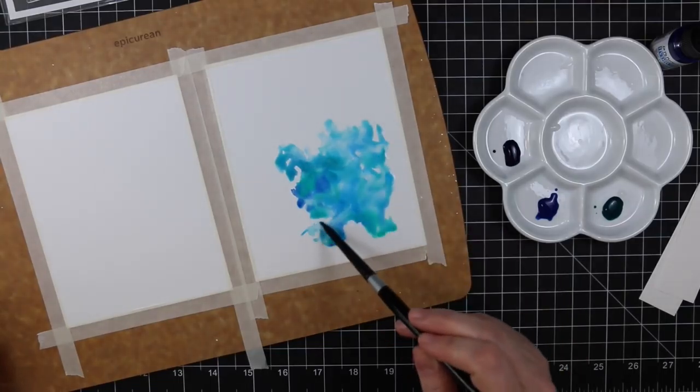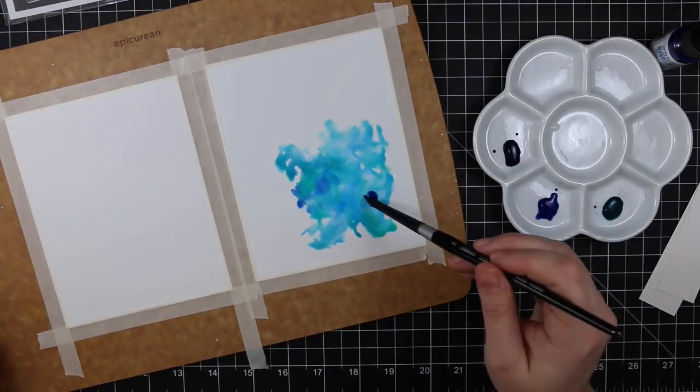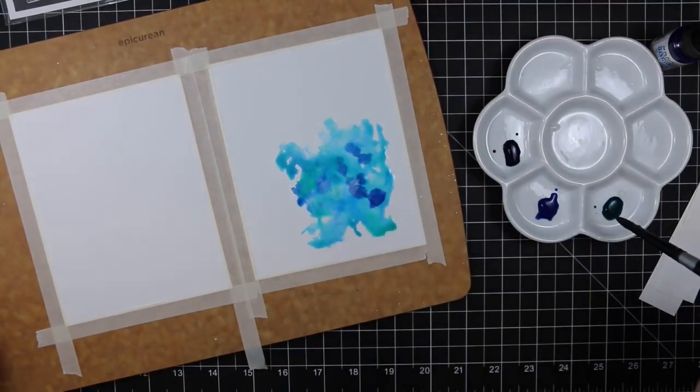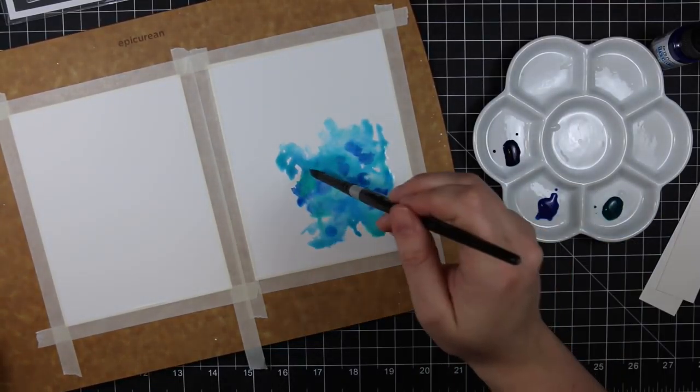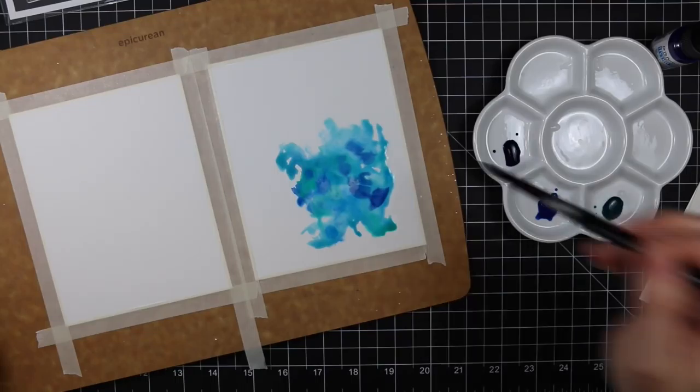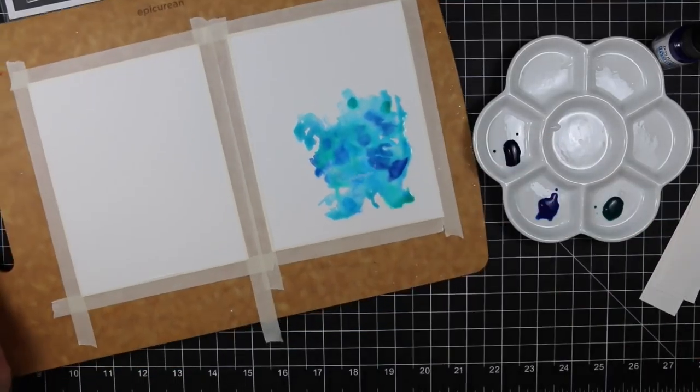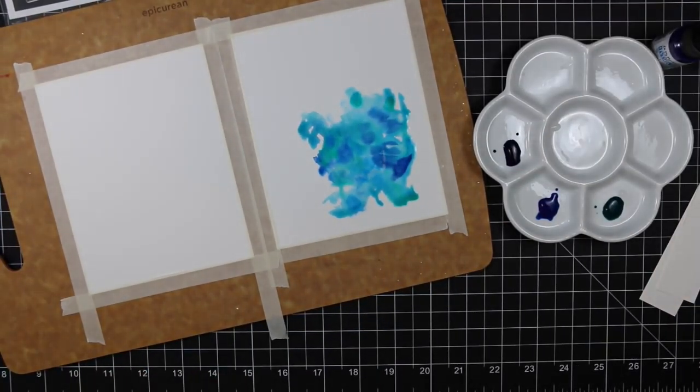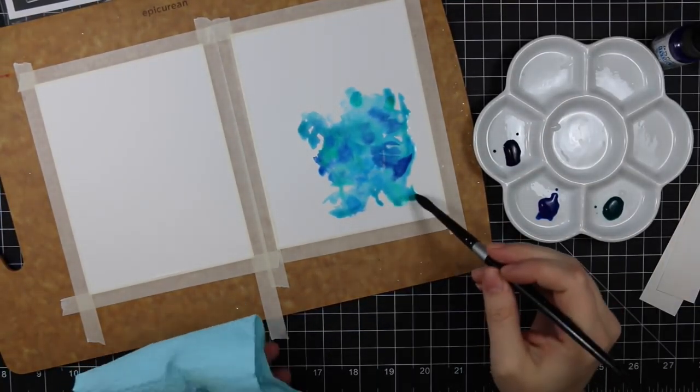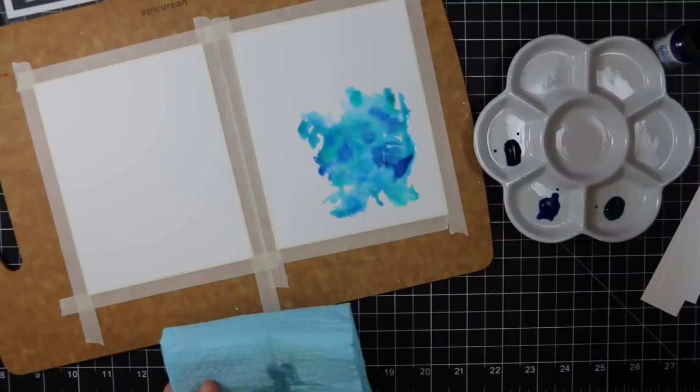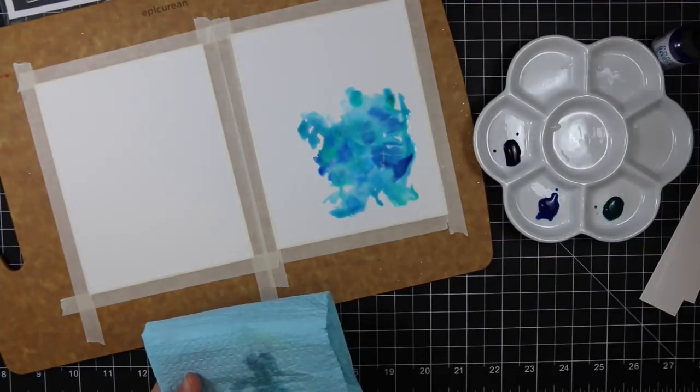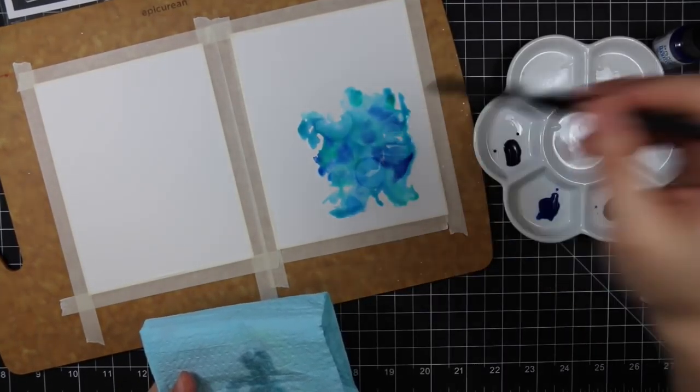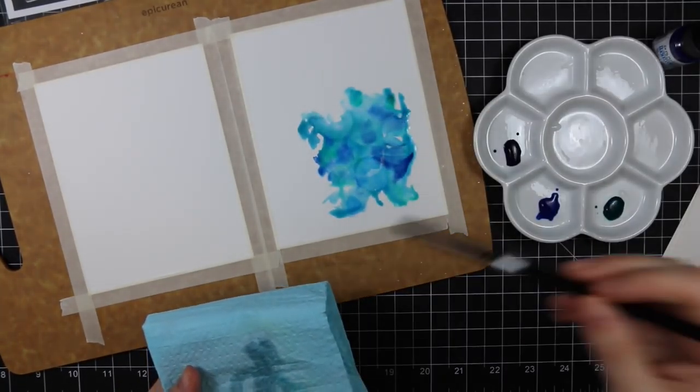Those would work in the exact same way as these. Regular watercolors, anything really is going to work. I've had these for a while and never used them, so I wanted to play with them. I just put drops in a little ceramic palette here and then watered them down a little bit because they're extremely concentrated.